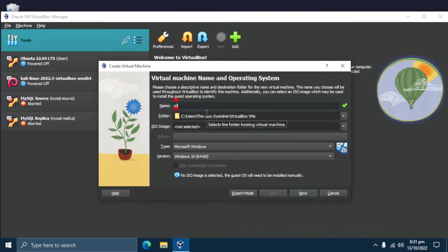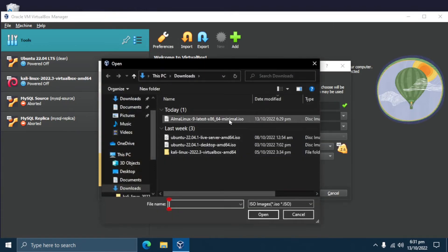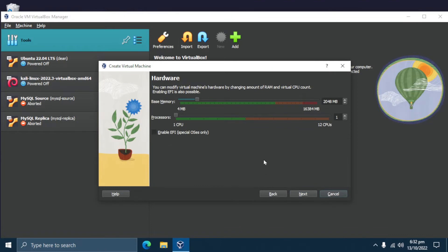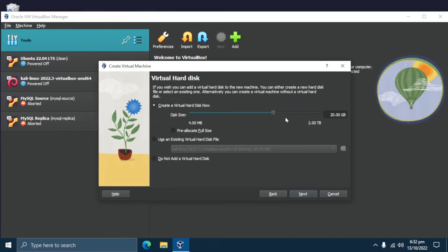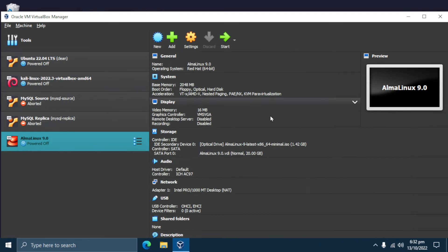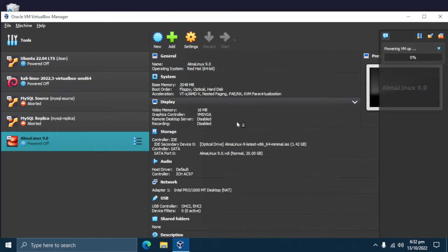Give the VM a name — I'll use AlmaLinux 9.0. Then select the ISO image of AlmaLinux we downloaded earlier. Make sure to enable the Skip Unattended Installation option, then click Next. For memory and processor, I'll leave it as is, as well as for the Virtual Hard Disk size — 20GB is already good. Click Finish to create the virtual machine, and then click Start to boot it.